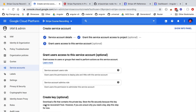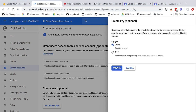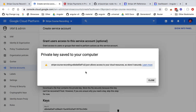Now all we have to do is create a key. A key is going to be a JSON file that you can download and use in our Node backend in order to access the Firestore database. Let's click on Create Key, choose JSON as the key type, and hit the Create button. After a moment, you will get a JSON file that you can download.